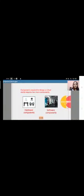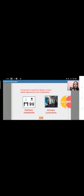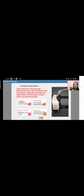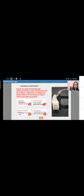The components of virtual reality are in two types: hardware components and software components. First we see the hardware components. They give the sense of immersion and determine the way a user communicates with the computer. They help users navigate and interact with the virtual reality environment to make it as intuitive and natural as possible.